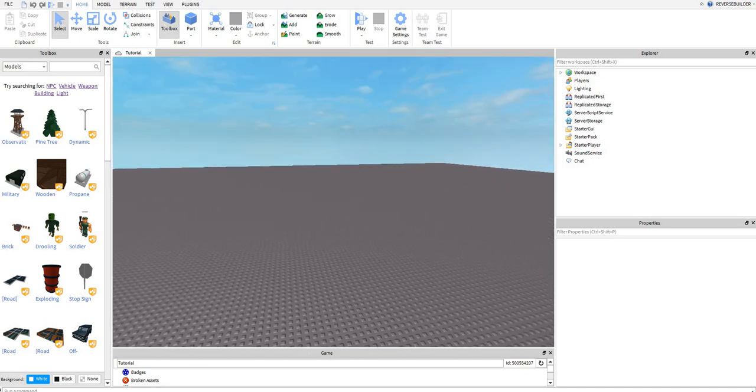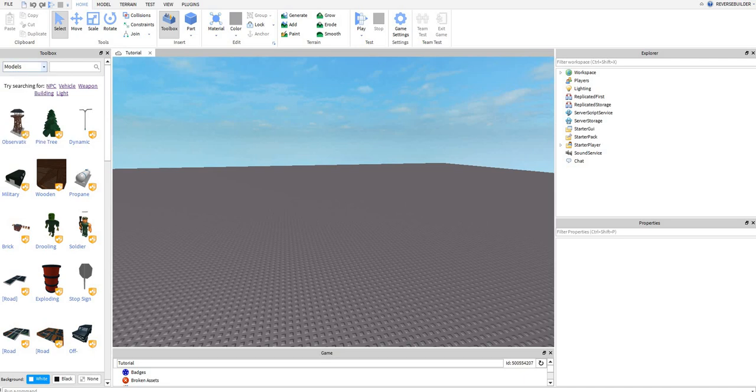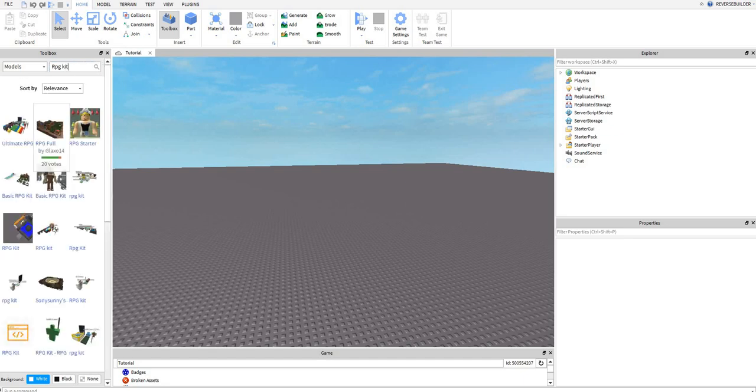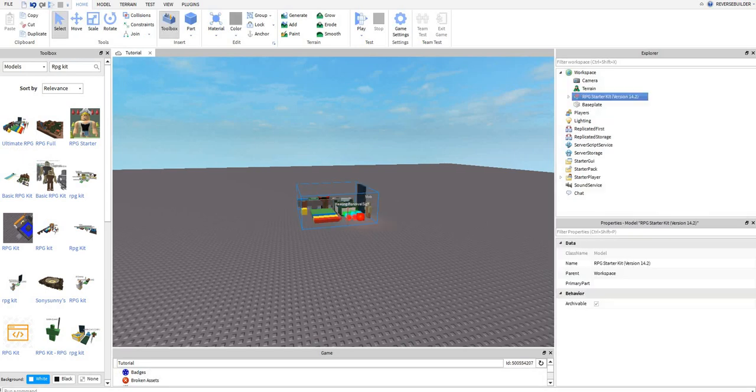Hi guys, today I'm going to be showing you how to make an RPG. First thing you want to do is search up RPG kit on the toolbox and start the first thing.